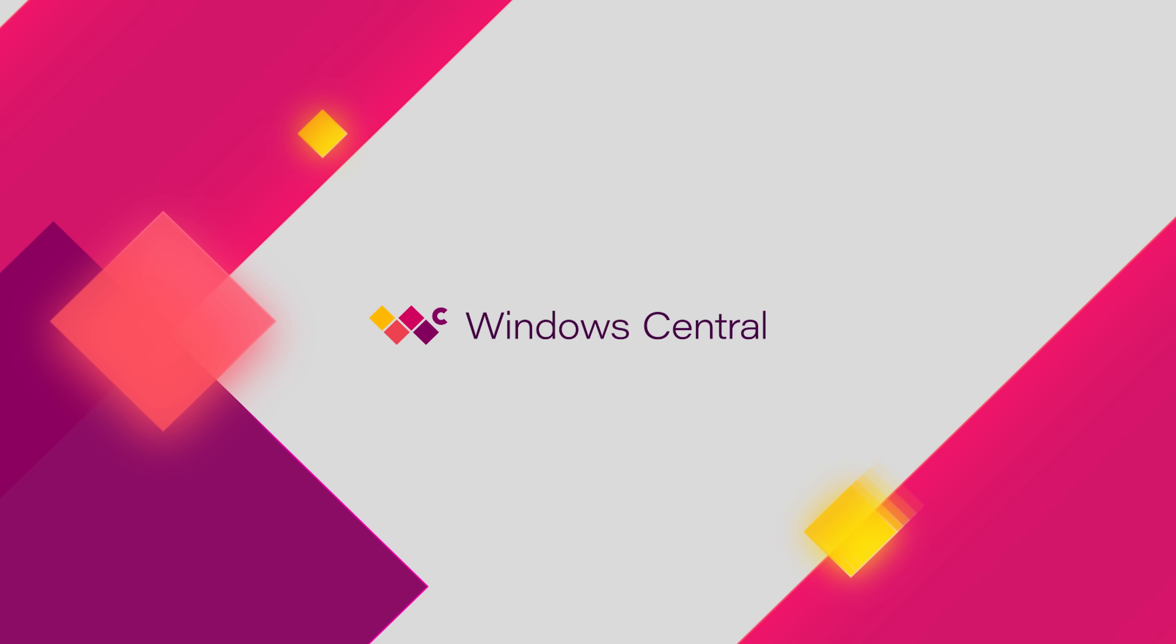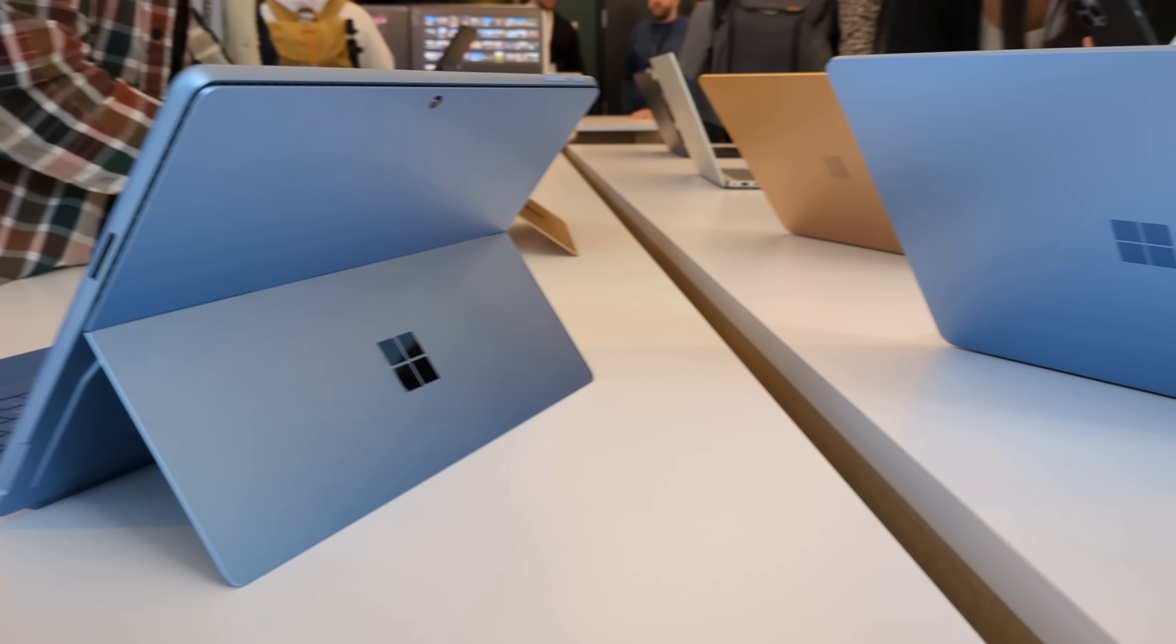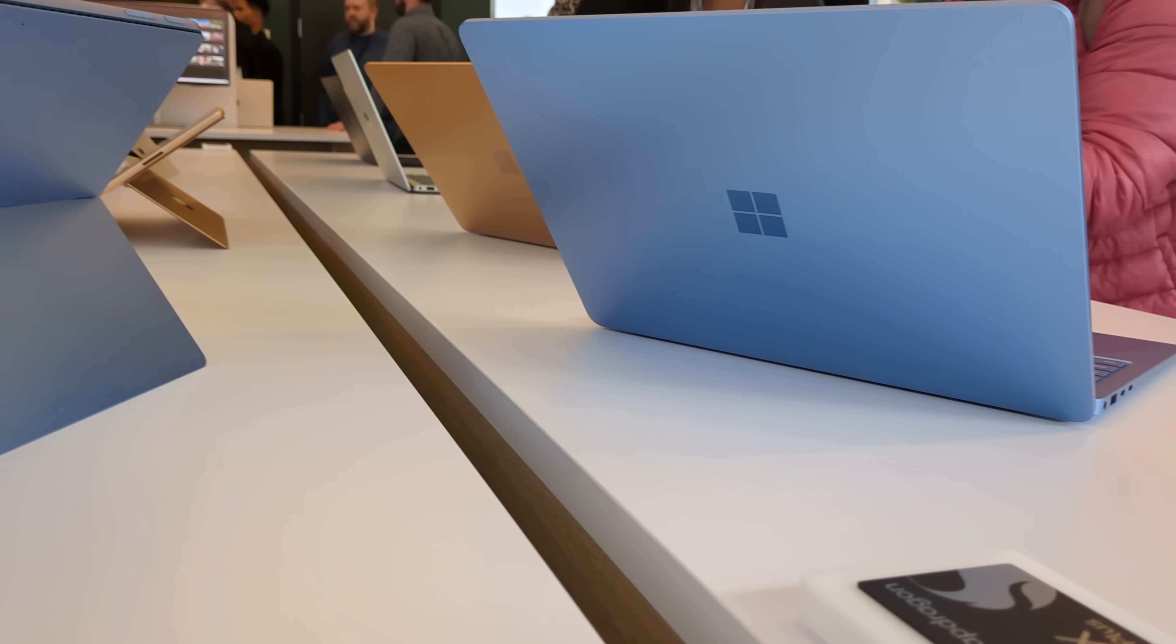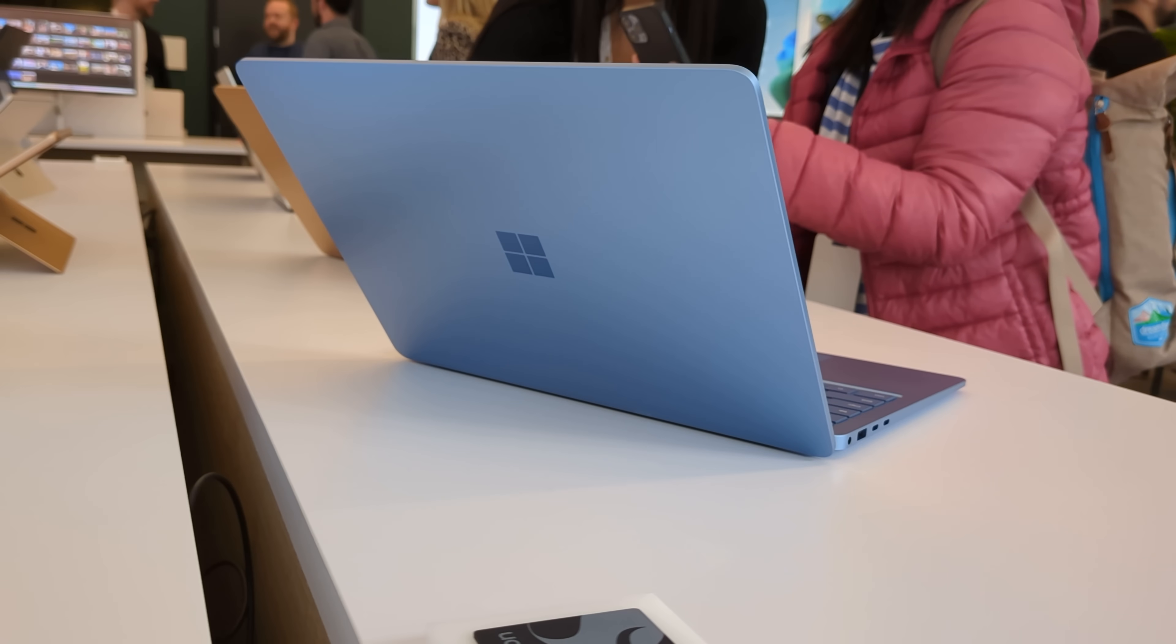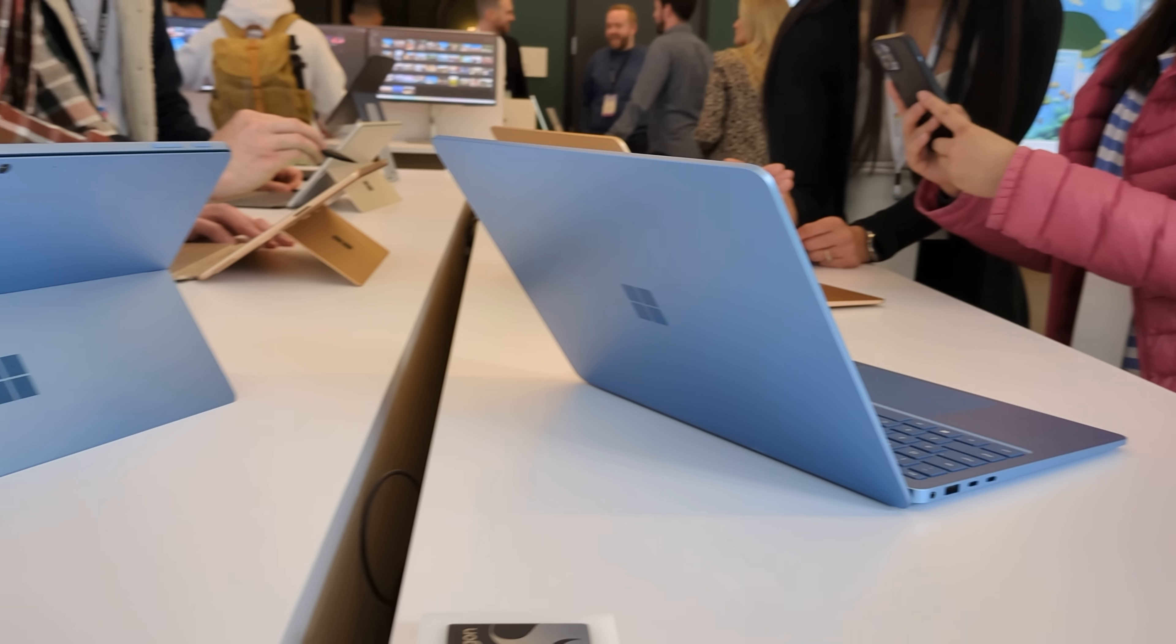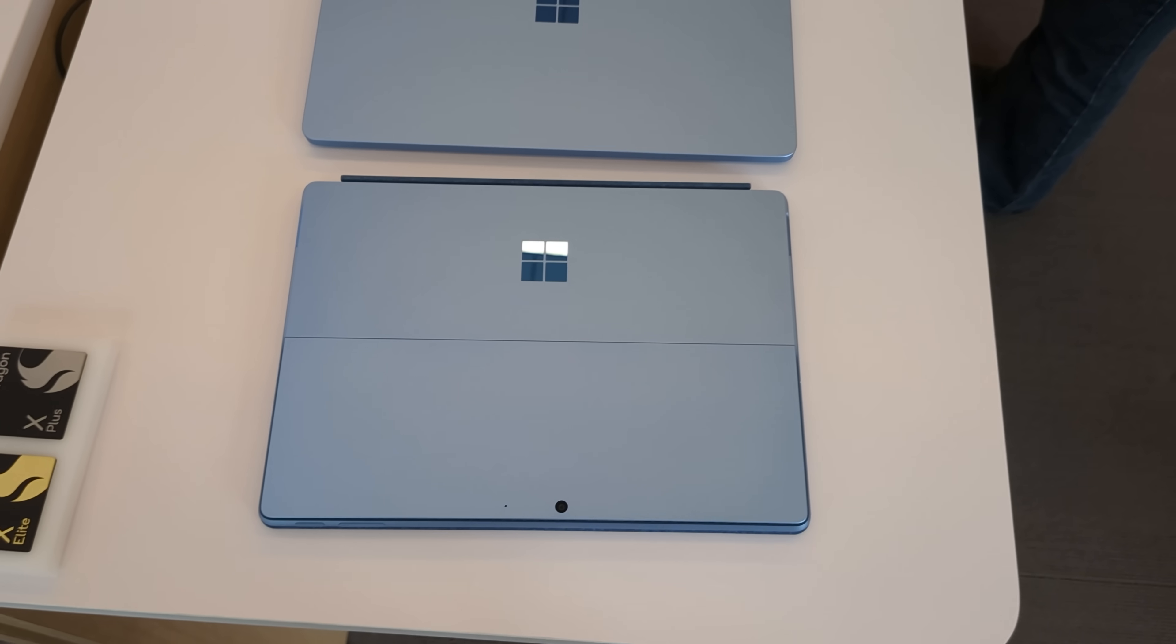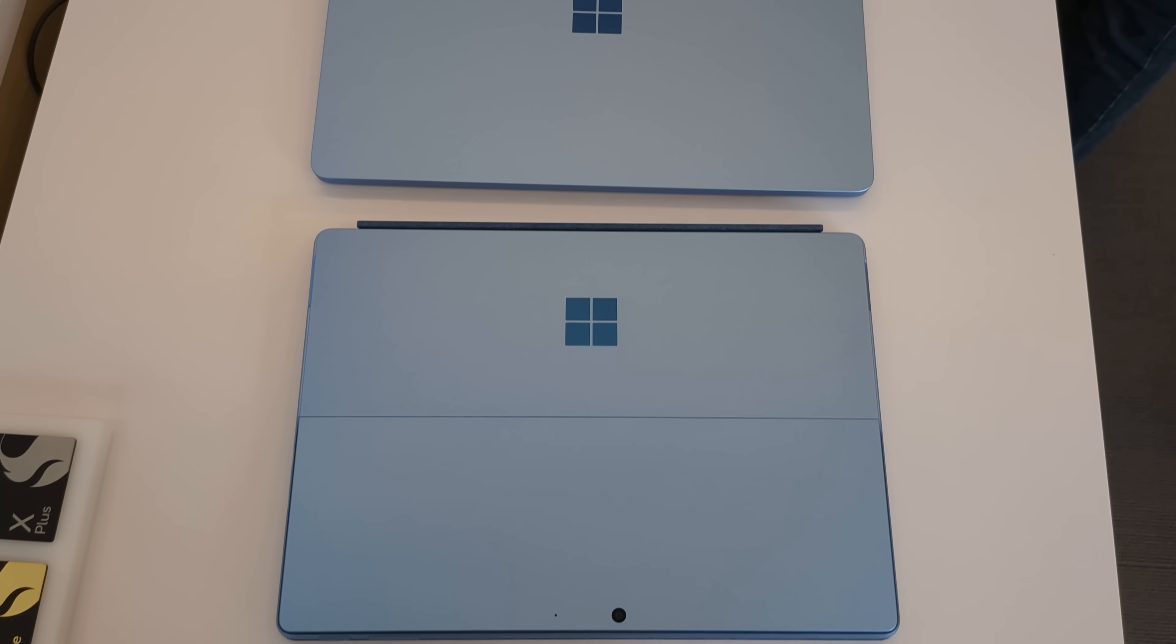Hey everyone, Zach here for Windows Central and welcome back to another video. Today we're taking a look at the new Surface Pro and Surface Laptop. I'm here at Microsoft's HQ in Redmond, Washington, checking out the new devices. These are the company's first Copilot Plus PCs, which means these devices can do some pretty incredible AI things.